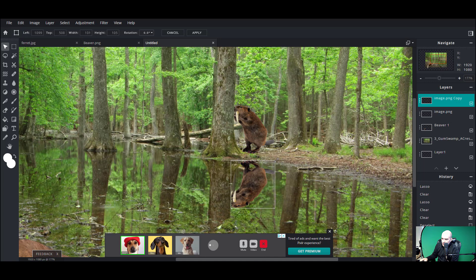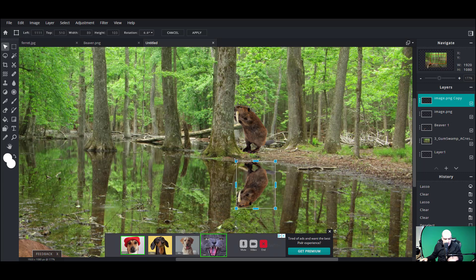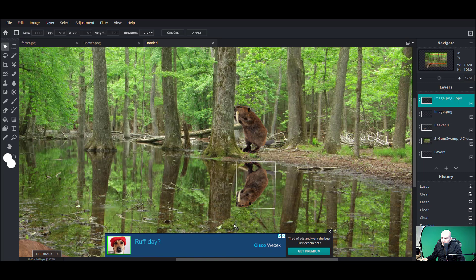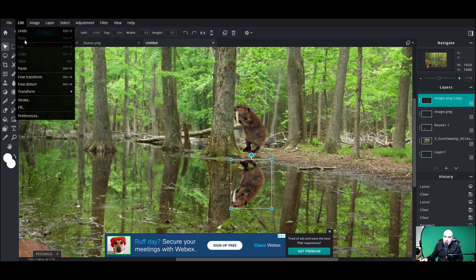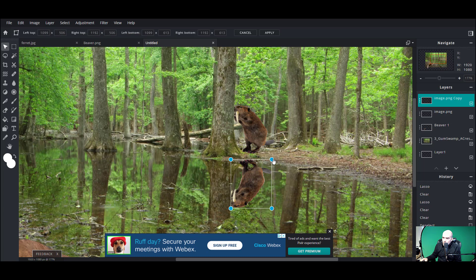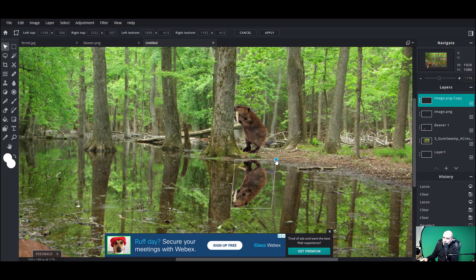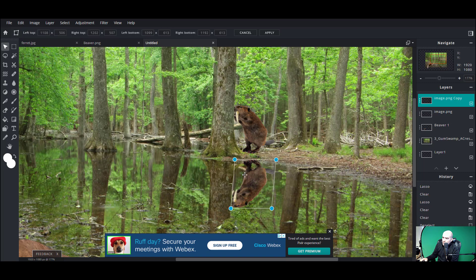I'm going to pull this beaver over just a little bit — actually, I don't want free transform, I want Free Distort. With free distort, we can pull that beaver over so the reflection is at a slight angle compared to the original. There we go — we have a bit of a rhombus-like shape there.